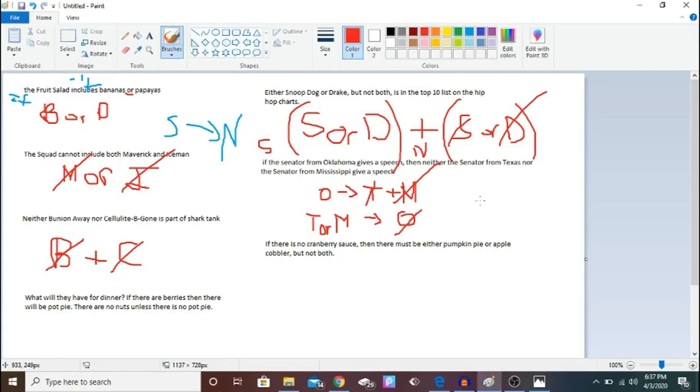A final, more complicated example of this is a sentence: If there is no cranberry sauce, then there must be either pumpkin pie or apple cobbler, but not both.